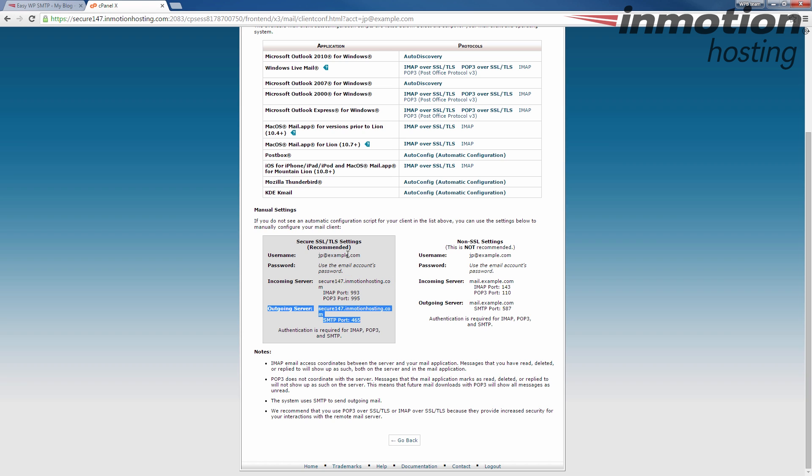Of course, the username's there. The password is the password that you created when you set up the account. You can always change that as well. If you don't know how to change your email password, a pop-up will come up on the screen. Click that to go to our full guide on how to reset your email password.